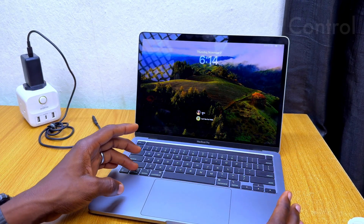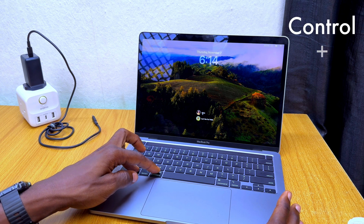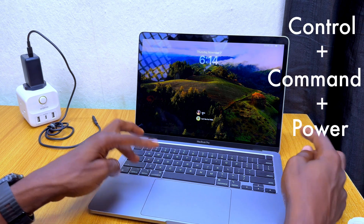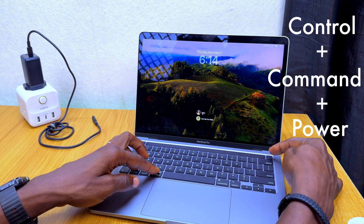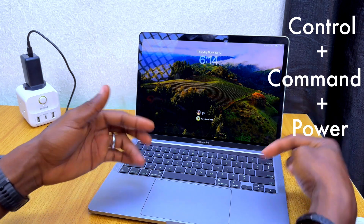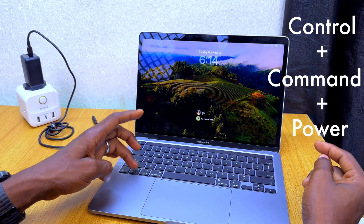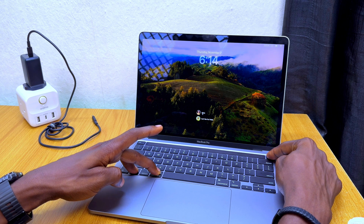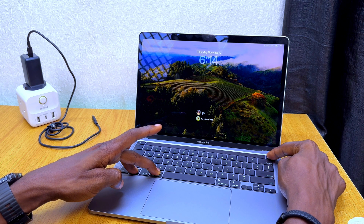Press the Control button, the Command button, and the Power button all together at the same time. So you press Control, Command, and Power button simultaneously. Let's go — one, two, three. This should force restart your MacBook.